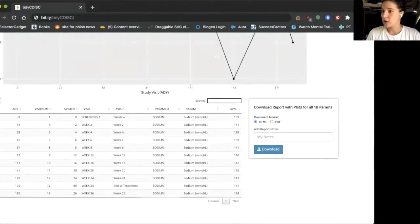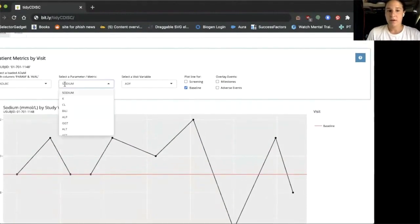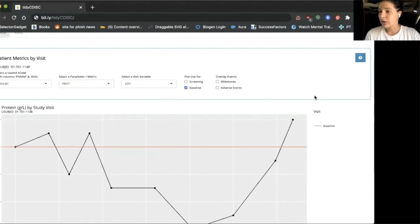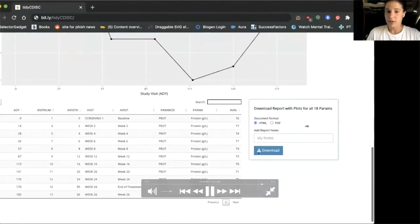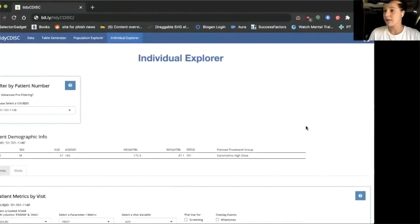The last feature I want to show is the batch downloading feature. In this dataset there are 18 parameters that we could manually scroll through and look at every graph. But instead, once we select the checkboxes that we like, we can download all of the parameters in a single HTML or PDF report that is readily available. These are some of the high-level overview features of the app, and we encourage you to play with it at the link provided.